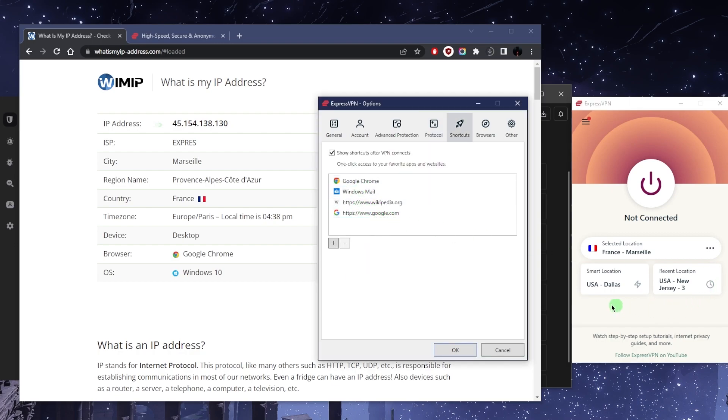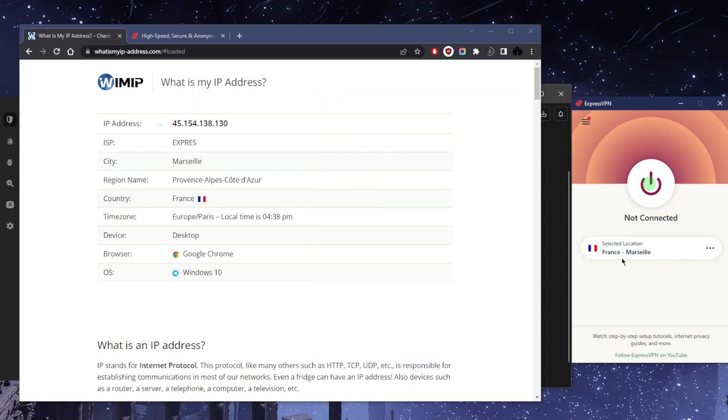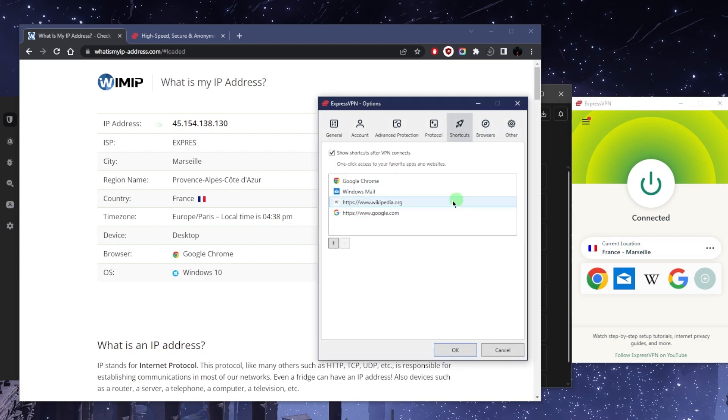Now here you've got shortcuts which will show up when you turn on the VPN. So if I go ahead and turn on the VPN now, you'll see all these shortcuts pop up right here and you can add whatever shortcut you'd like.